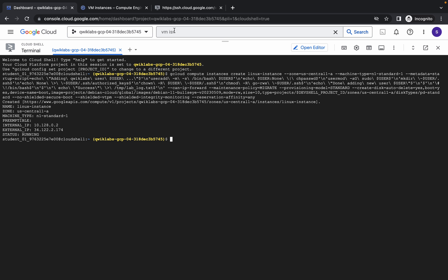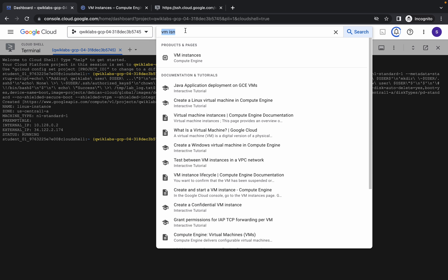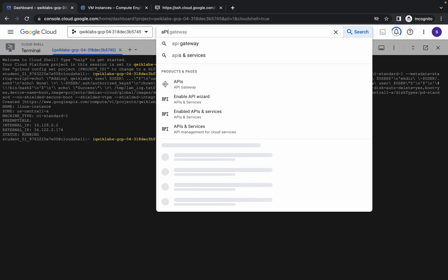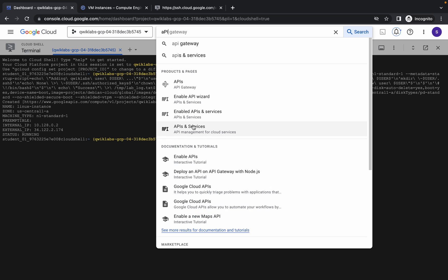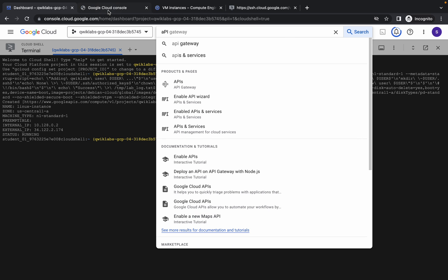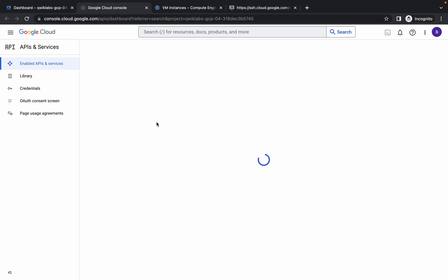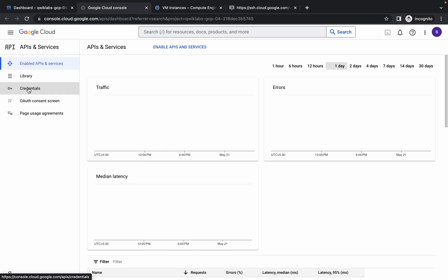Simply click on this SSH. It's going to take a couple of minutes. Meanwhile, what we have to do is search for API. Here you can see API and Services. Open this in a new tab, come back over here, and click on Credentials.